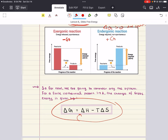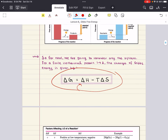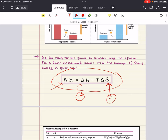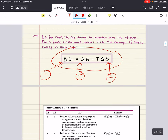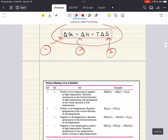Why is Gibbs Energy useful? It's useful because it incorporates both enthalpy and entropy. In some reactions, the enthalpy and entropy contributions reinforce each other. For example, if delta H is negative — an exothermic reaction — and delta S is positive, then the process is favored. Delta G will always be negative for this kind of process, so this kind of reaction will always be spontaneous. In other reactions, though, enthalpy and entropy may work against each other.